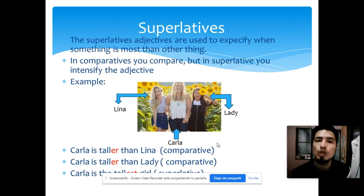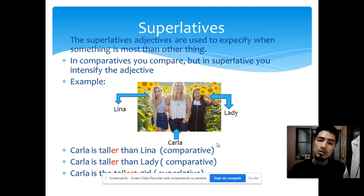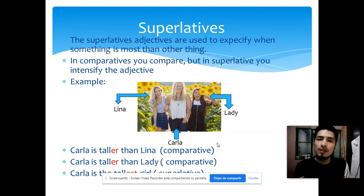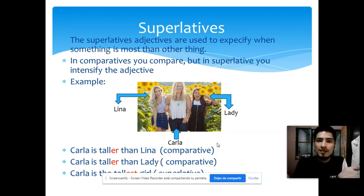Superlative adjectives are used to specify when something is more than other things — that is an intensifier. Básicamente chicos, el superlativo es cuando tú intensificas el adjetivo para decir que es más que otra cosa. Recuerden que en el comparativo lo que se hacía era comparar una cosa con la otra.